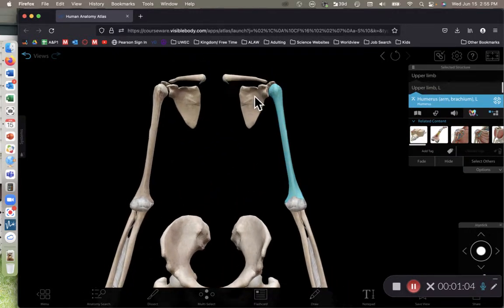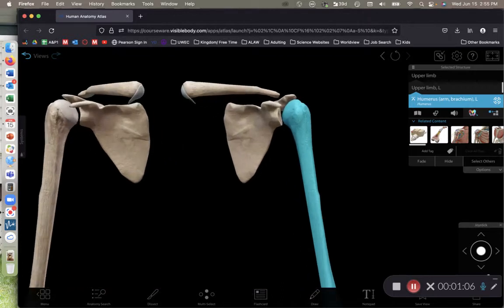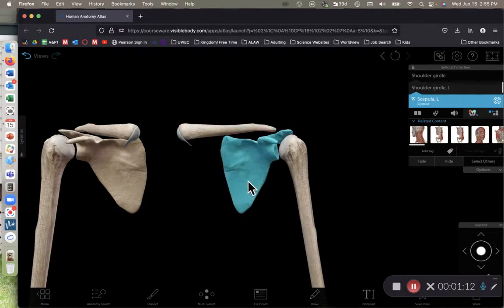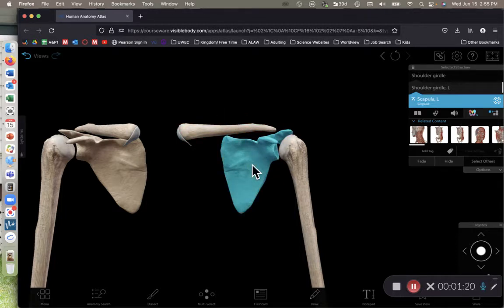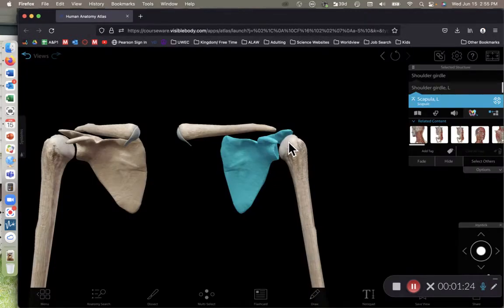As we look at the upper appendage — or the arm as most people call it — we have the clavicle and the shoulder blade in common English, or the clavicle and scapula in technical terminology. Let's focus on our scapula first.